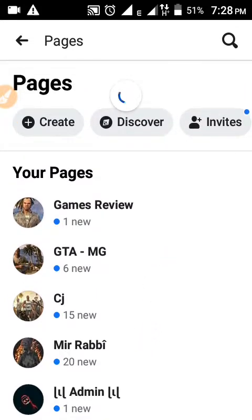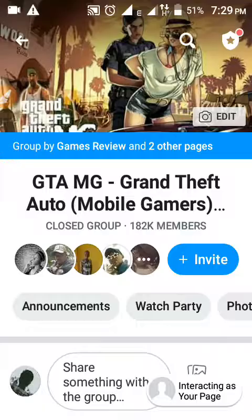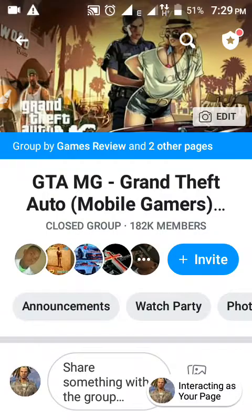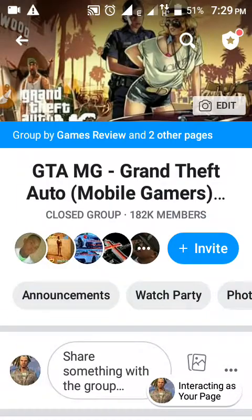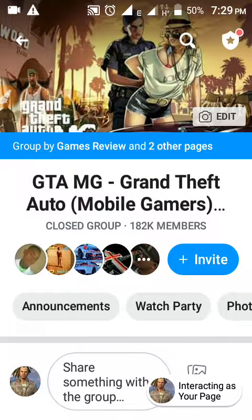I already have a few pages, so I am going to add a page to this group. The group is called MG Grand Draft Auto Mobile Gamers — many people know this group, it is very famous. Here I am showing this group by Games Review, which is my page.